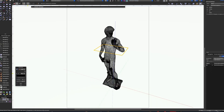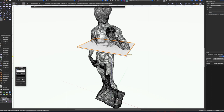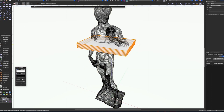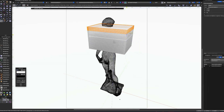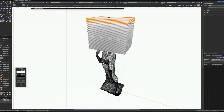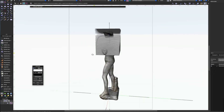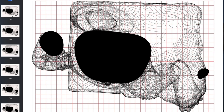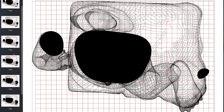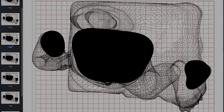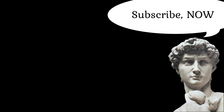Next we can cut the monument into several layers. It's important that the height of each layer has the height of a LEGO brick. And now we can just print all these layers and build the statue.